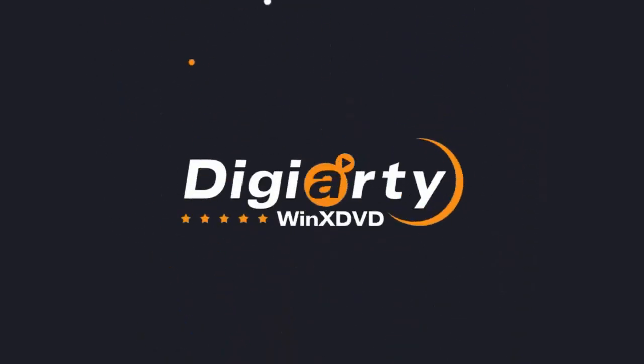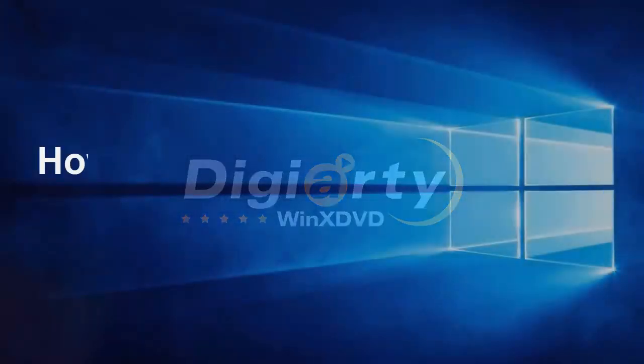Hello everyone, how are you doing? Today, I'm going to show you how to play DVD on Windows 10.